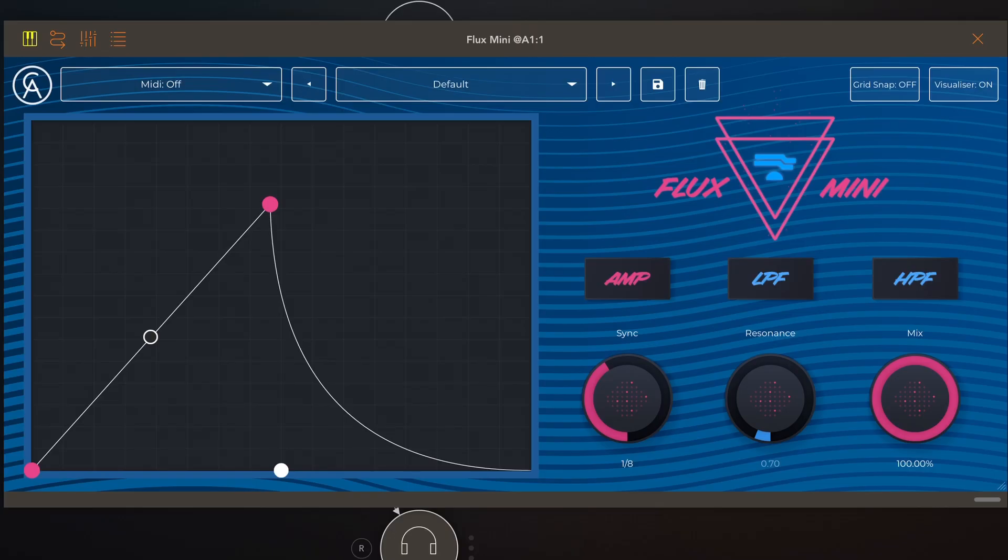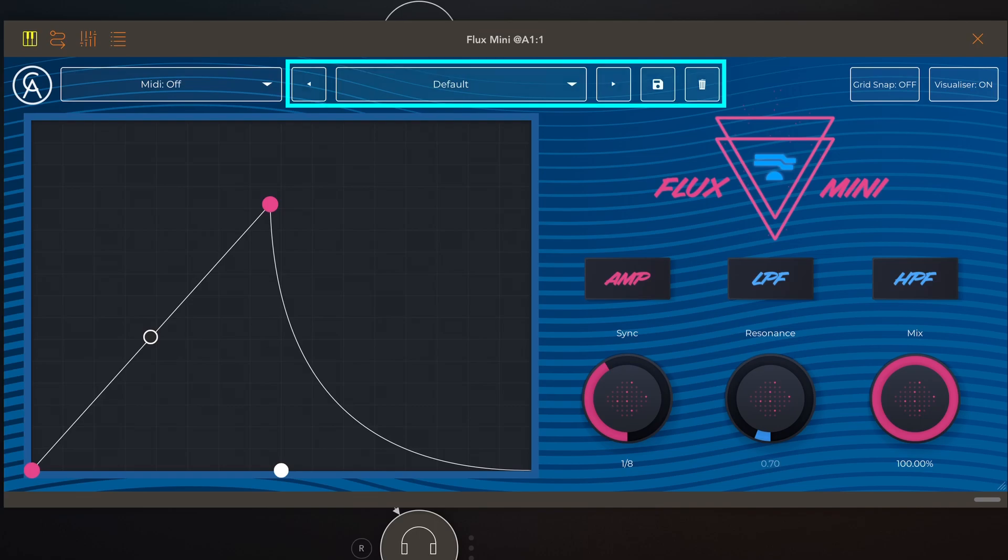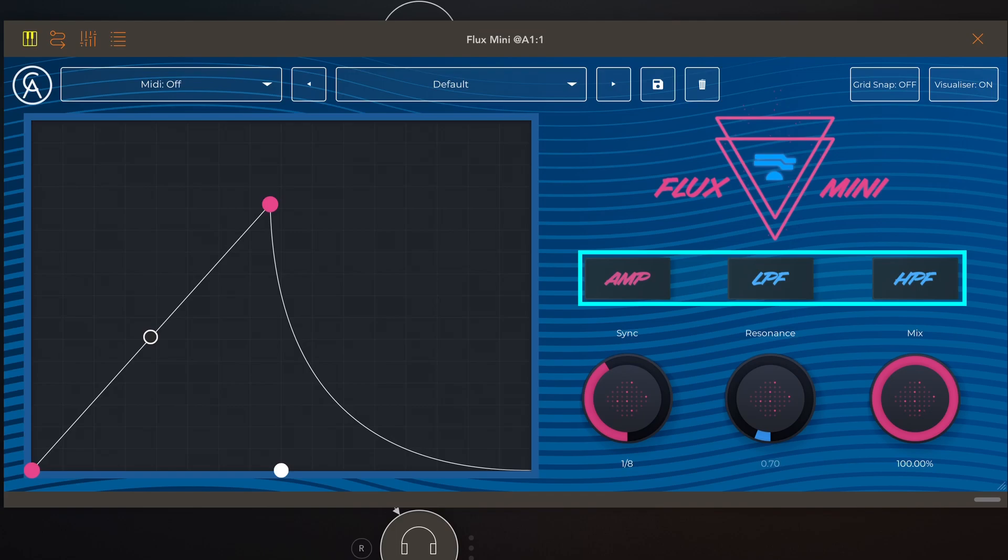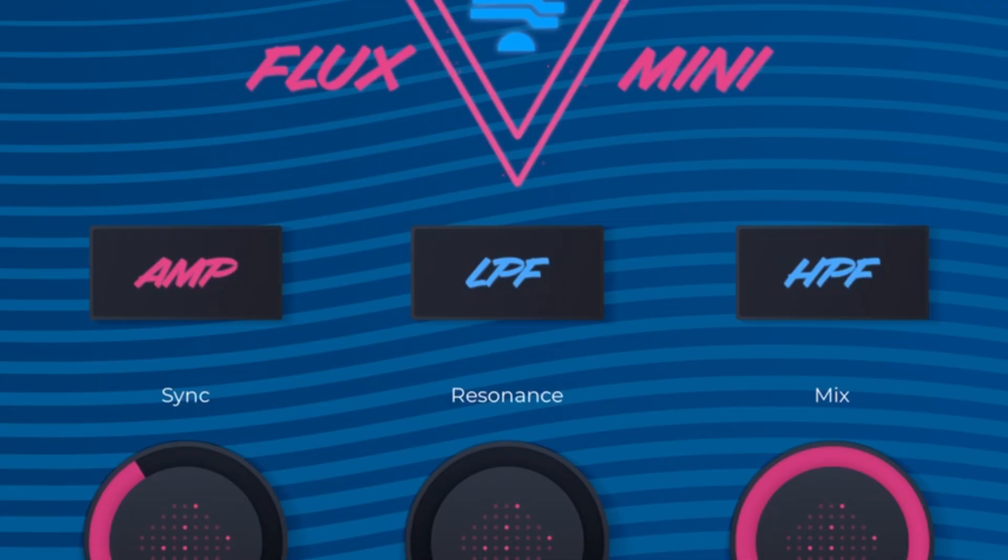So everything involved with loading and saving and deleting presets, they're over here. And then there are the three effects that you can modulate and you cannot modulate them all at once. You have to choose one and you do that by tapping the corresponding button with the effect name in it.